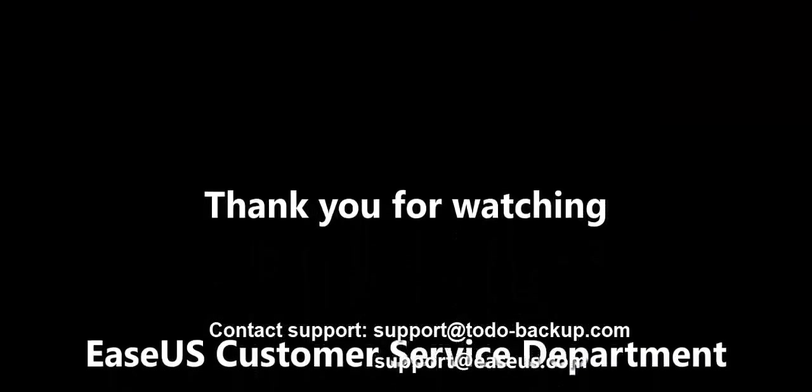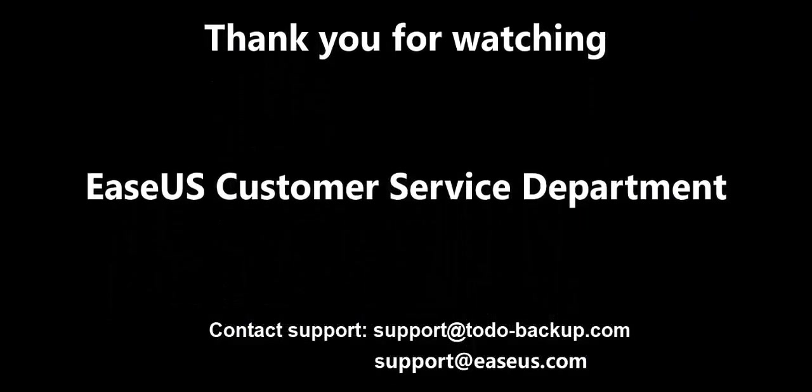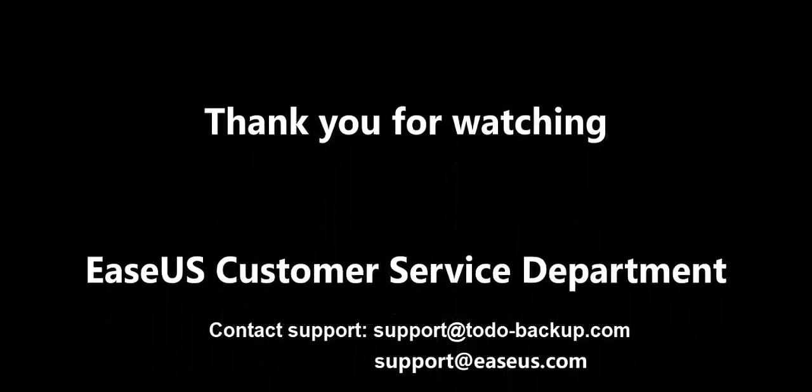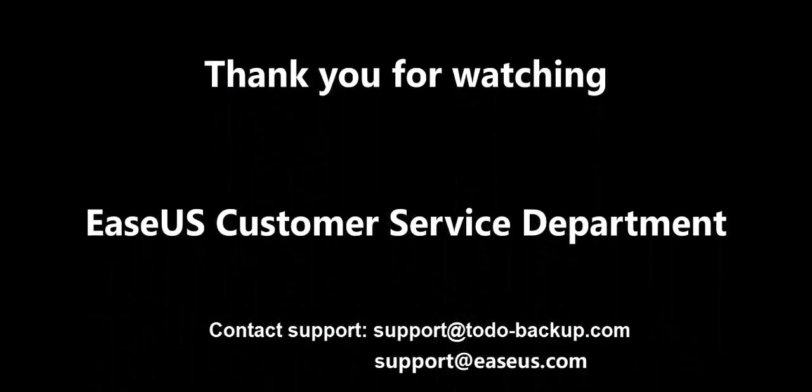If you still have any questions about this operation or need any assistance through it, just feel free to drop an email to support at easeus.com or start an online live chat with us. Thank you for watching this video. Have a nice day. Bye-bye.